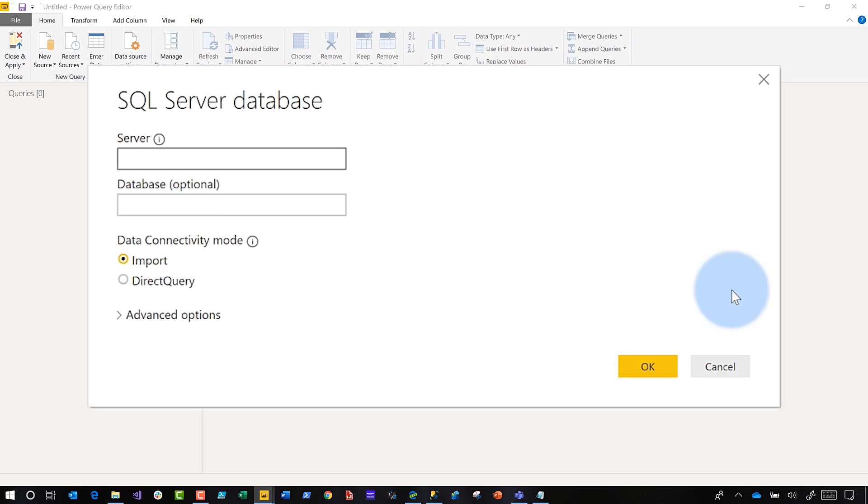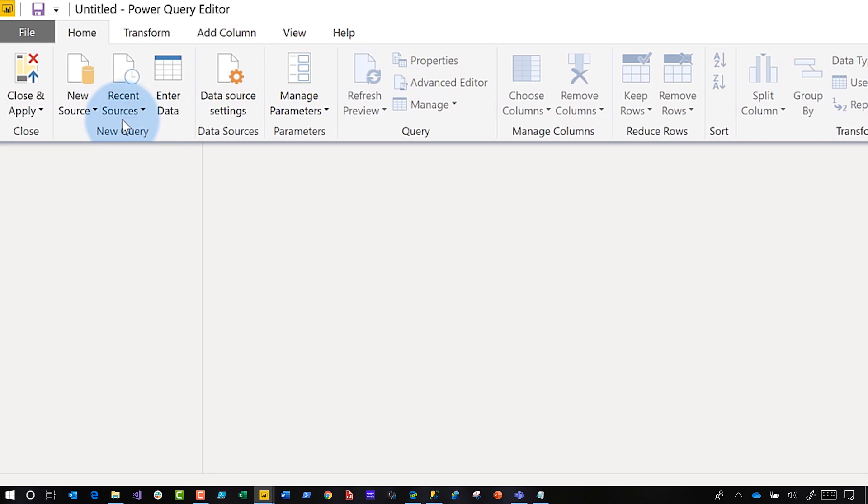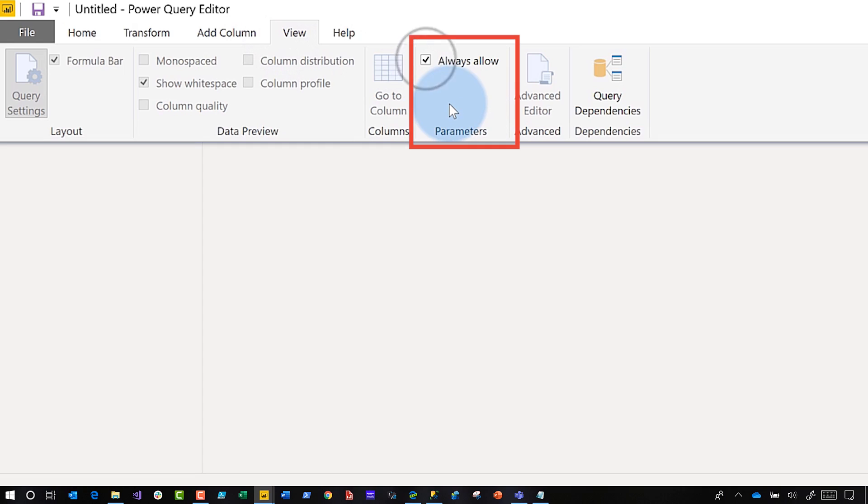Before there was a lot of clicks involved. Click, click, click, click. Now watch this. So before you get your source, click on view and there's a section here labeled Parameters and there's a checkbox labeled always allowed. Check it.